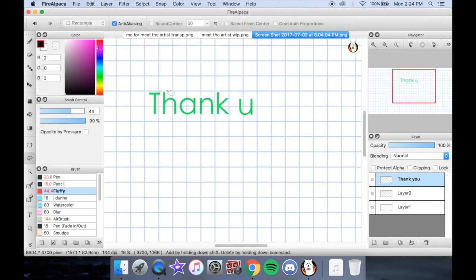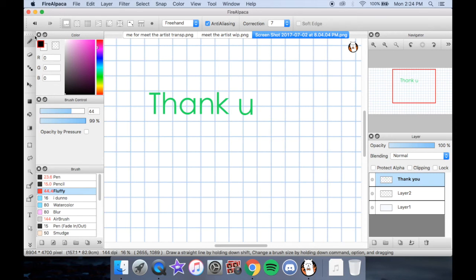Thank you very much! If you have any questions about this guide, please leave them in the comment section below. I made this guide because I had a lot of trouble with the Text Tool in Fire Alpaca — it was really confusing to me, so I thought making this little guide would help out beginners. Let me know if you have any questions, or if you have anything to add, feel free to leave it in the comments for other people to read.